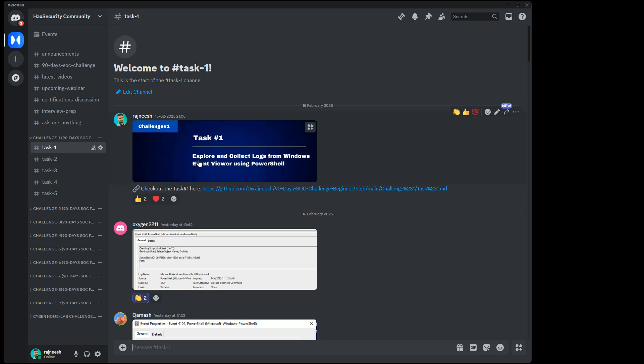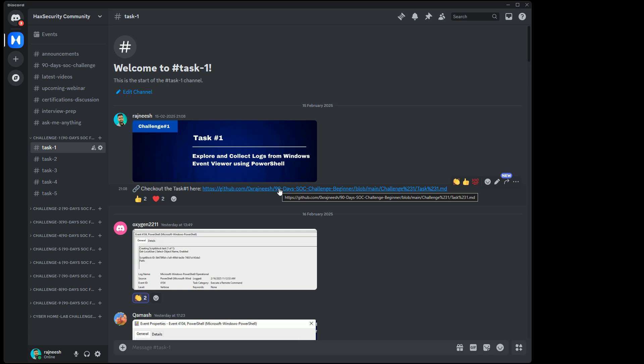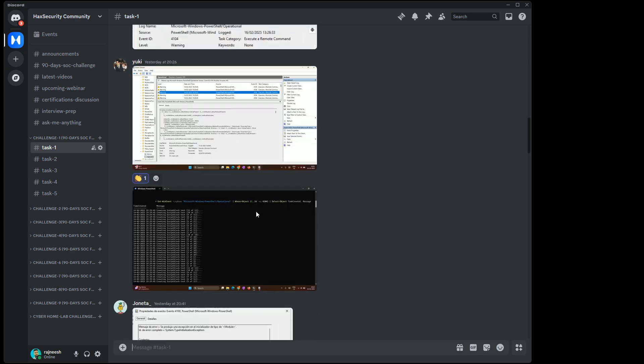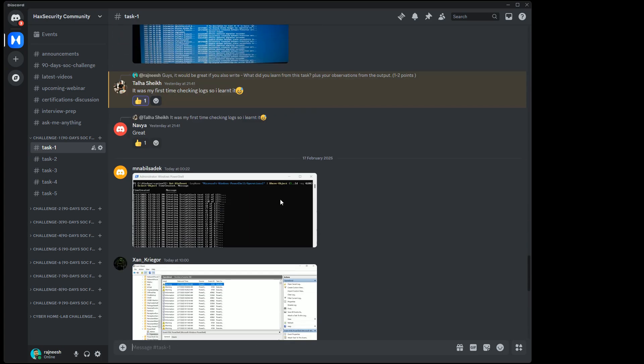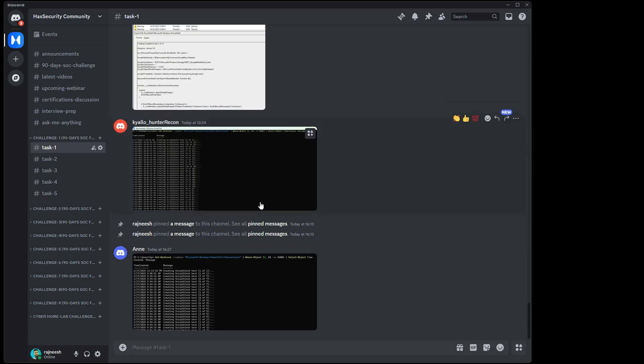This is the pinned message itself - this is Task 1 which says 'Explore and Collect the Logs from Windows Event Viewer using PowerShell'. This is where you have a step-by-step guide about how to perform this task, and in this channel itself you have to share the snapshot of your result.